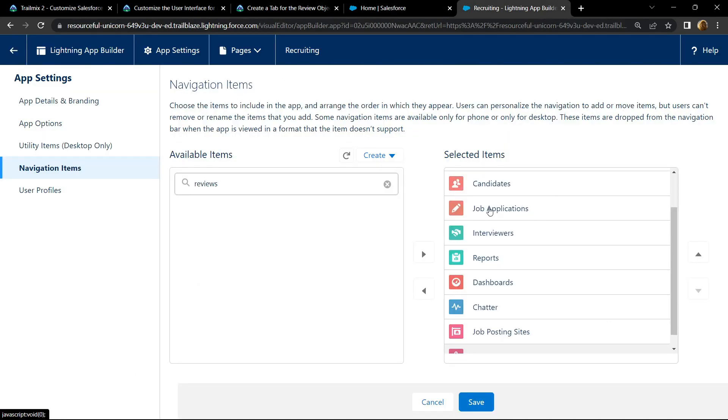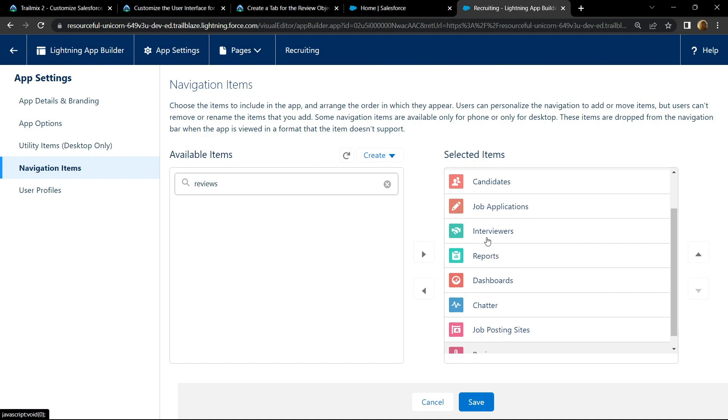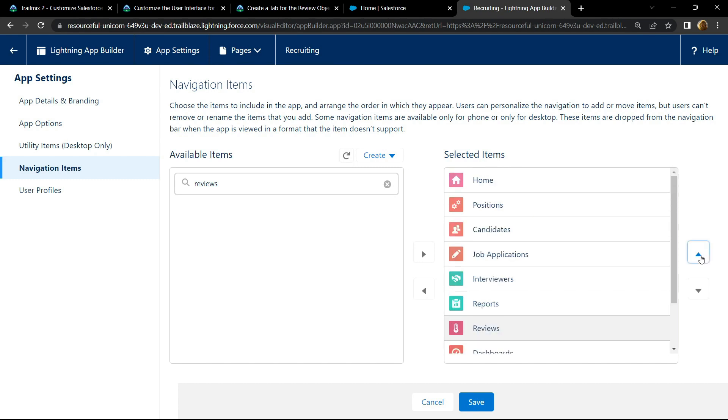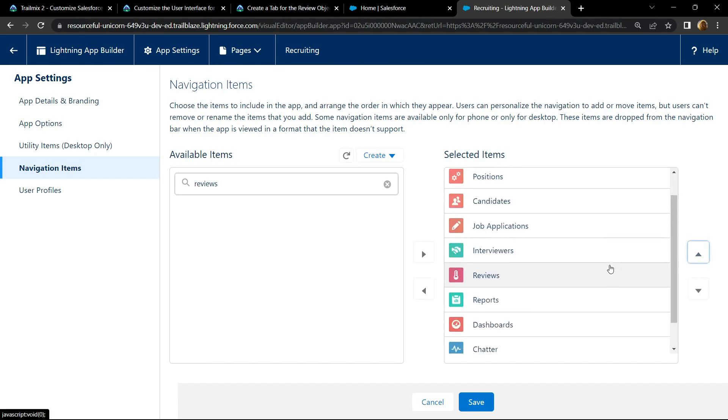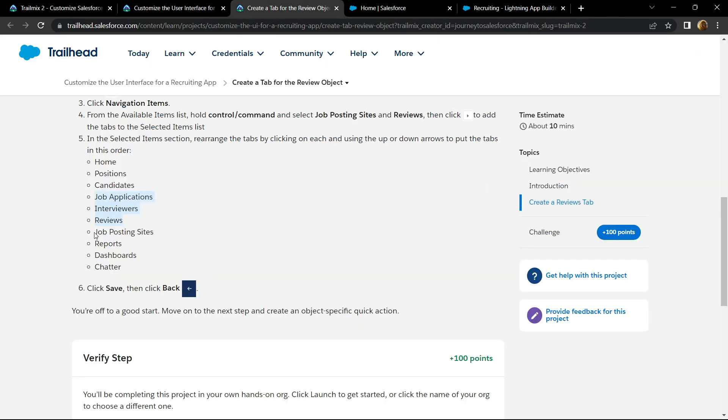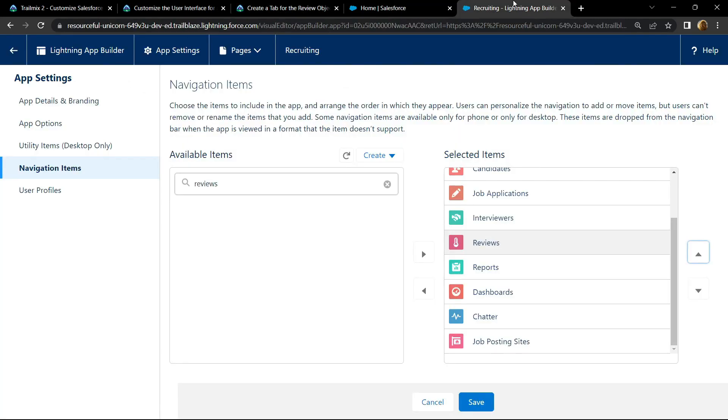We have job applications, interviews, then the reports. So we have to place the review below this interviews, so click on this and use this arrow key. Now we got job applications, interviews, then reviews, job posting sites, reports, dashboards, chatter. So we have to move this job posting site upwards.